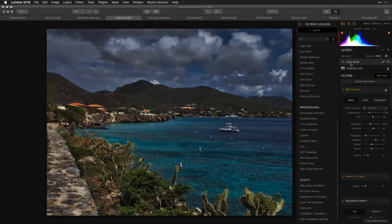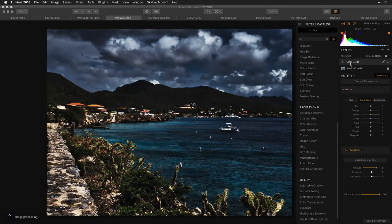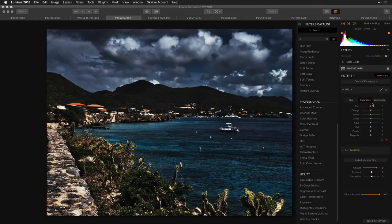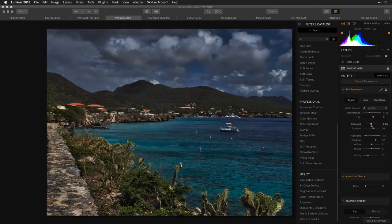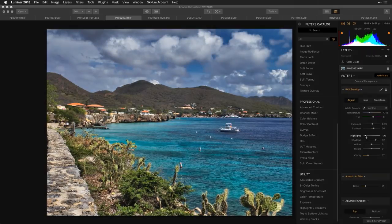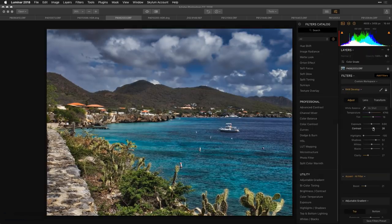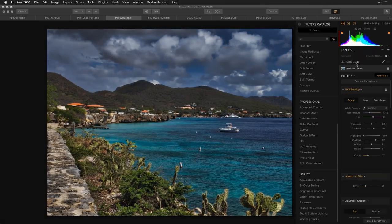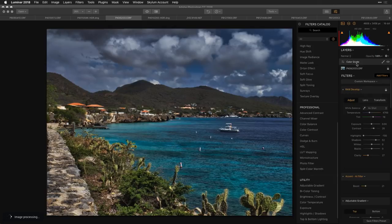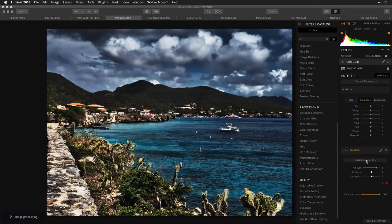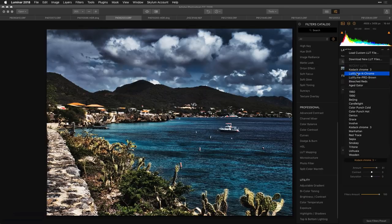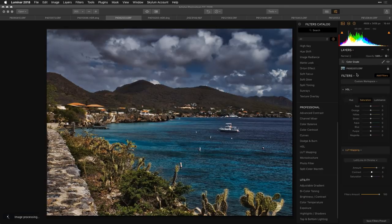There's nothing wrong with a clipped pixel — I just want you to realize those red pixels are lacking in detail. Now we've got the film stock simulation and it's easy to switch between these — grab any one, apply it, tweak the contrast and saturation.